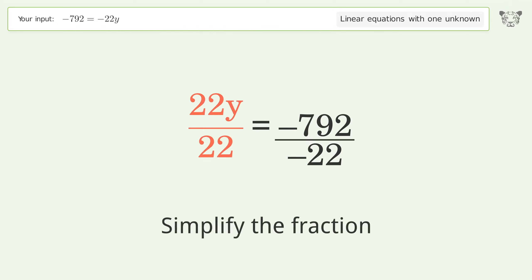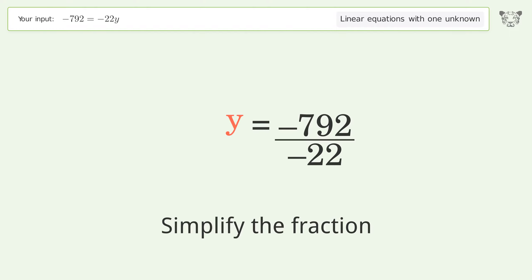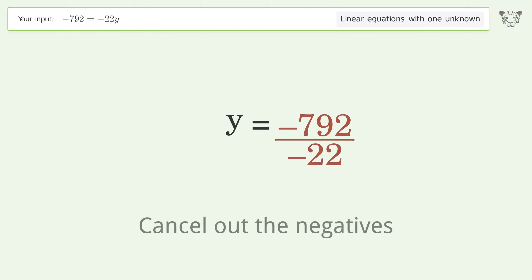Simplify the fraction. Cancel out the negatives.